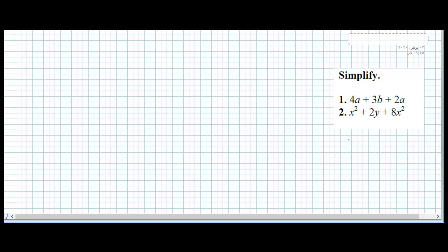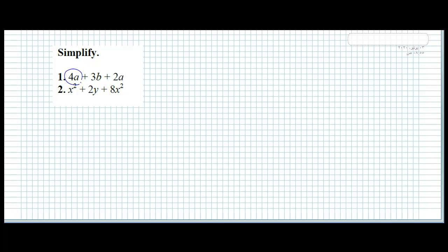We need to simplify these expressions. How will we simplify? We will take the like terms and add or subtract them together. The first one is 4a, 3b, 2a. Where are the like terms? Where are the variables that are the same? We have 4a and 2a.